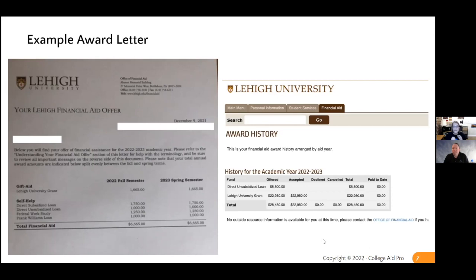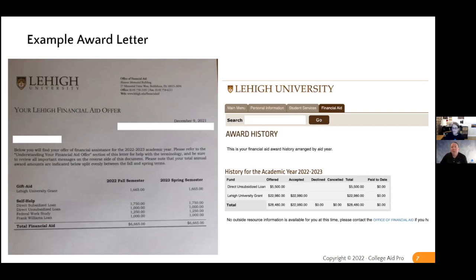You want to know that you don't need those loans freshman year before you say no to them. I've had people call me junior year saying their 529's gone. They can't go back and get the best loans out there because they didn't take them, so they end up with private loans.